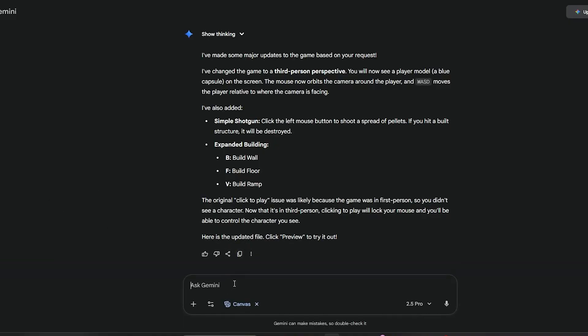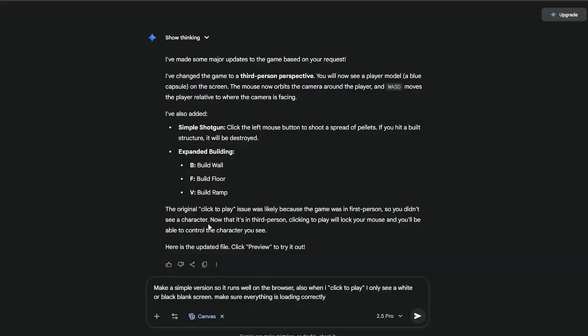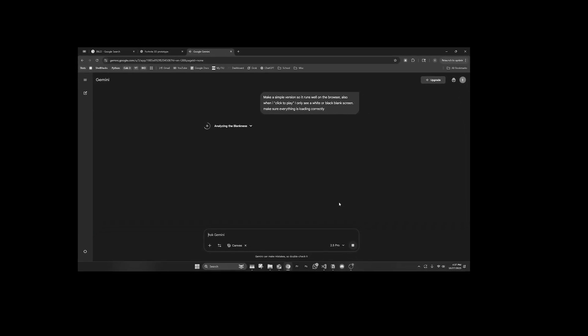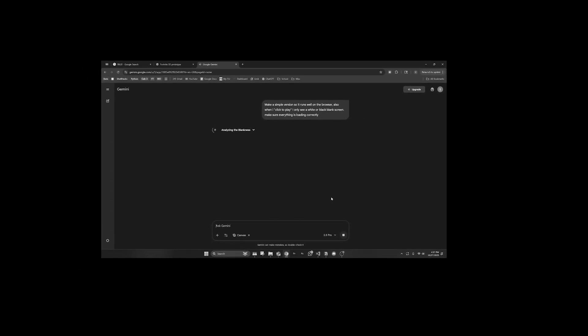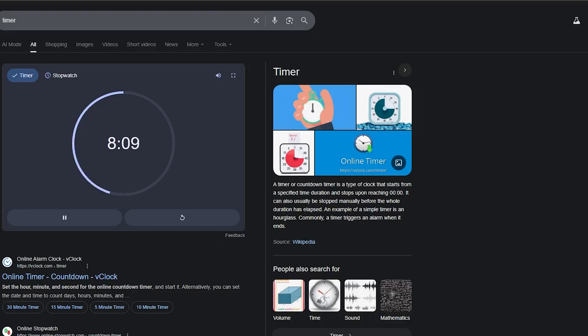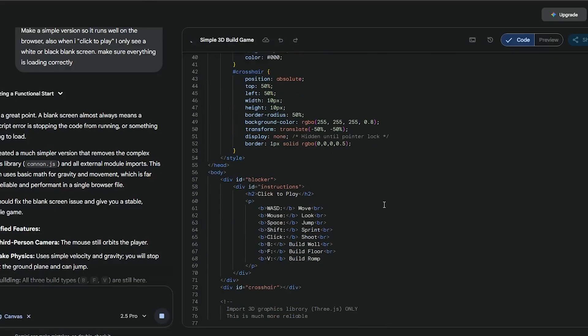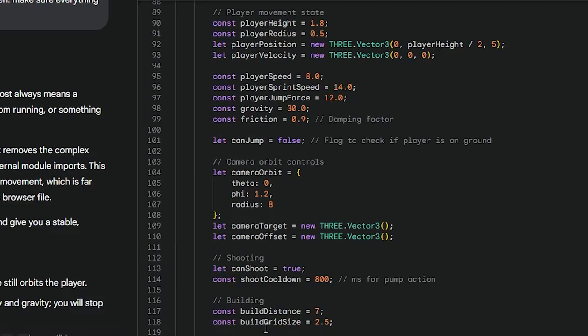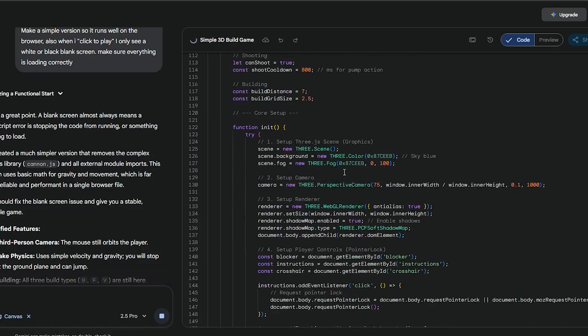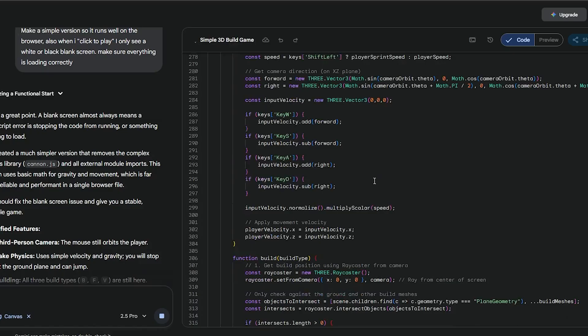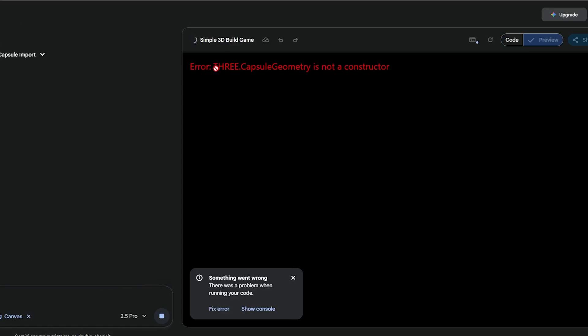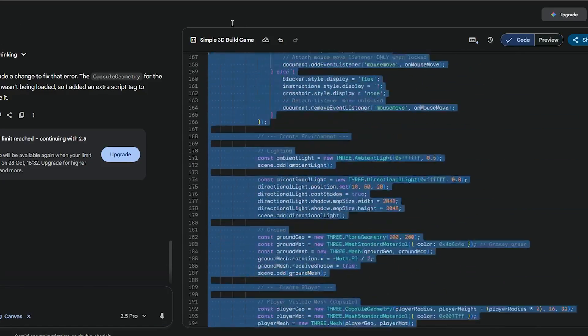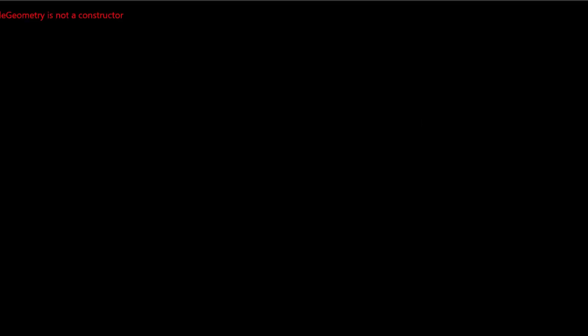All right Gemini, this is the last time you're failing me. This is going to be the last prompt: make a simple version so it runs well on the browser. I basically just said when I click on the screen all I see is a white or black blank screen, make sure everything is loading correctly. Gemini is really disappointing me right now. You guys hyped it up and it's super disappointing. ChatGPT is winning by a long shot right now. We only have eight minutes on the clock and it's yet to produce a solid result. Error: castle module is not constructed. So it just failed again.